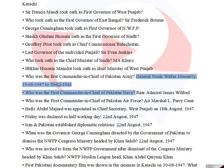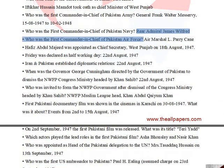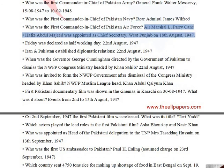The first Commander-in-Chief of Pakistan Army was General Frank Walter Messervy, from August 15, 1947 to October 2, 1948. The first Commander-in-Chief of Pakistan Navy was Rear Admiral James Wilfred. The first Commander-in-Chief of Pakistan Air Force was Air Marshal L. Perry Keane. Hafiz Abdul Majid was appointed as Chief Secretary, West Punjab on August 18, 1947.